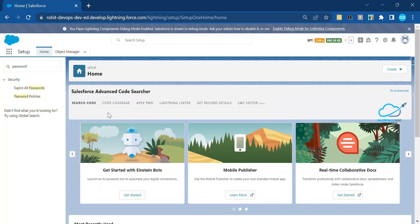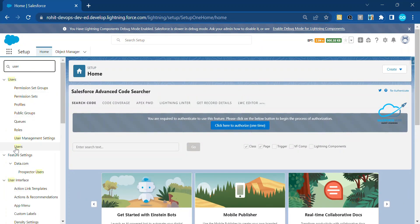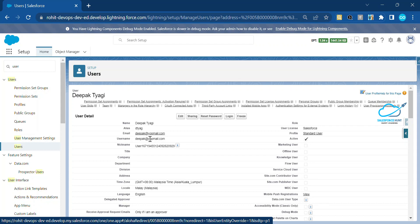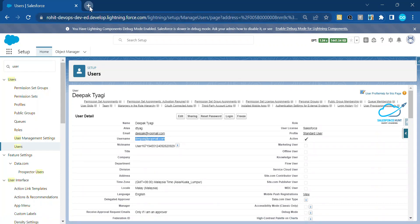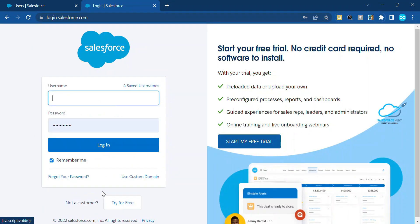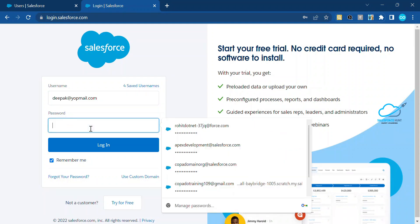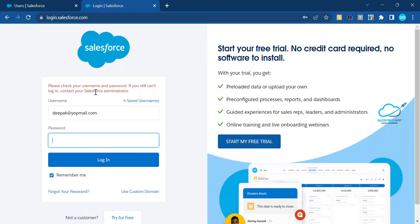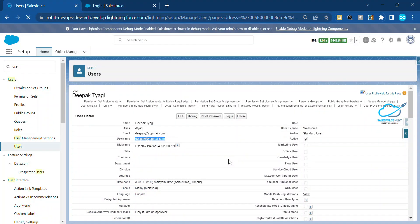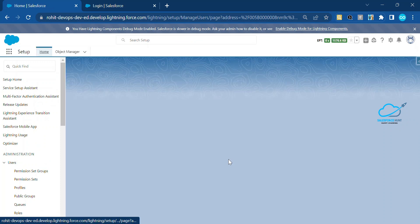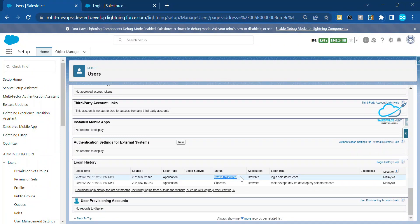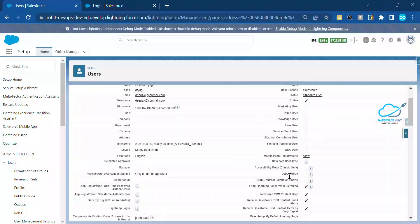Once saved, go to your user, open that user, and copy the username. Then try to log in from a new window at login.salesforce.com with a wrong password. Now you can see we got one invalid attempt. If you refresh the login history of this user, you will see one attempt recorded as 'Invalid Password' — you can see that entry here.